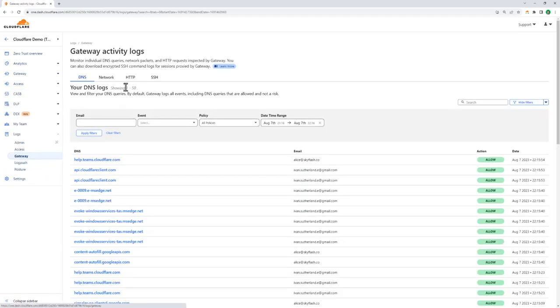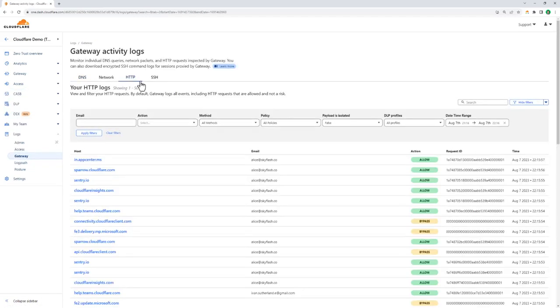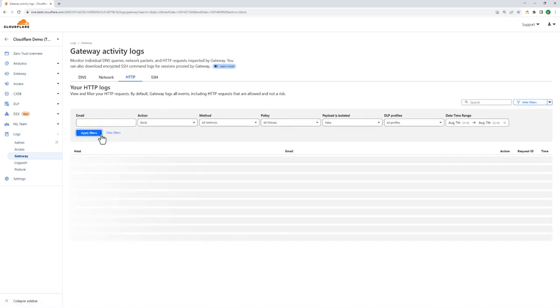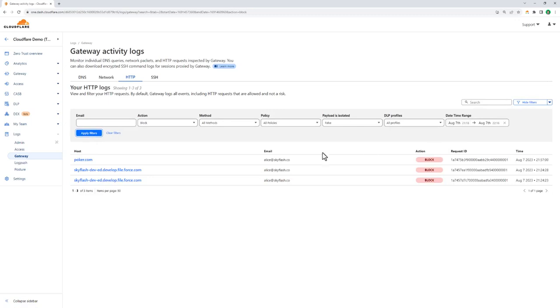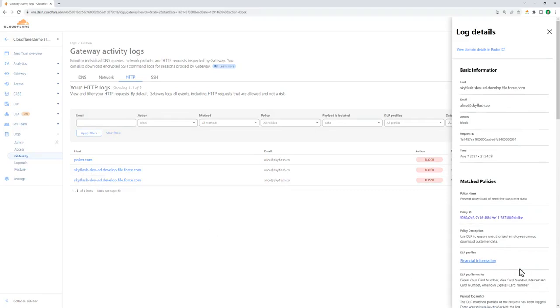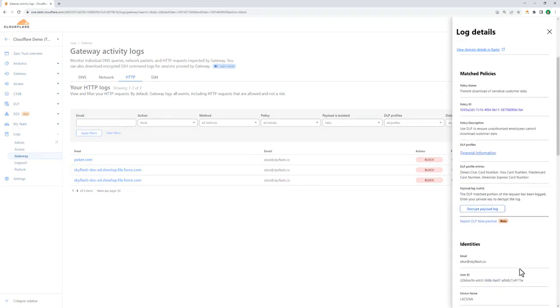We also have the same sort of logs for our gateway product, which is looking at all the outbound activity from users. And if we filter out the block requests, we can see when Alice tried to download files from Salesforce. We'll also see the DLP policies which match to that specific request, and the actual file that was involved in the block event.